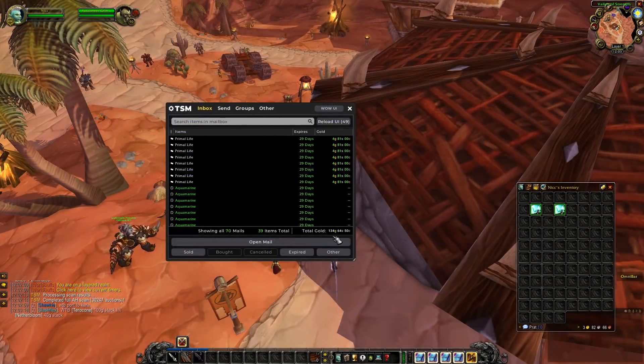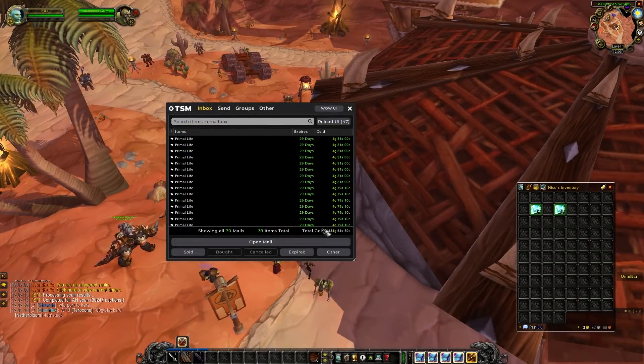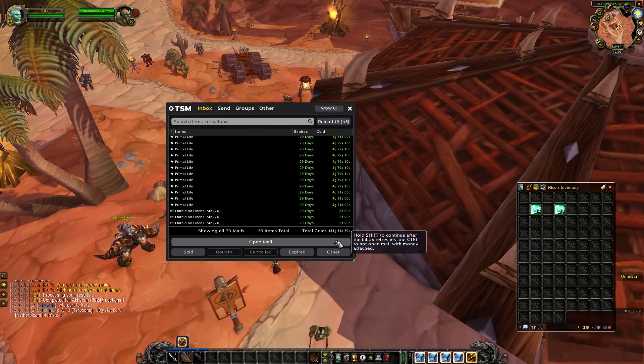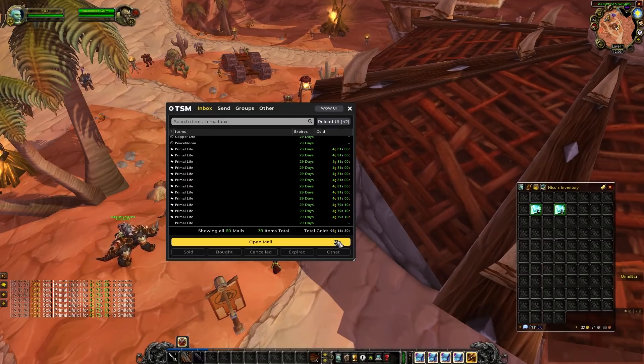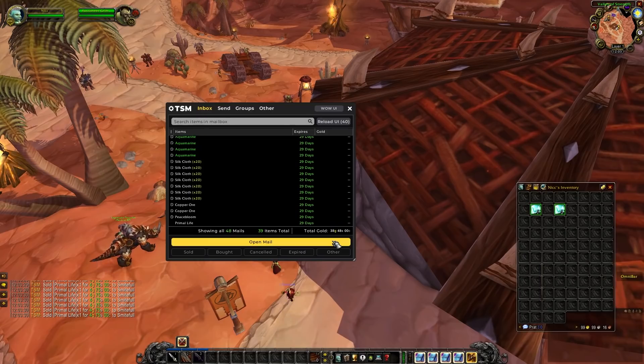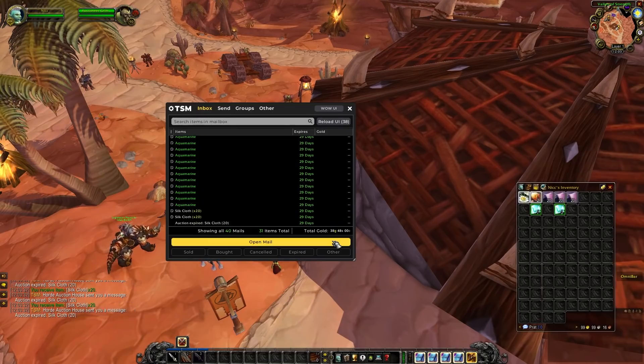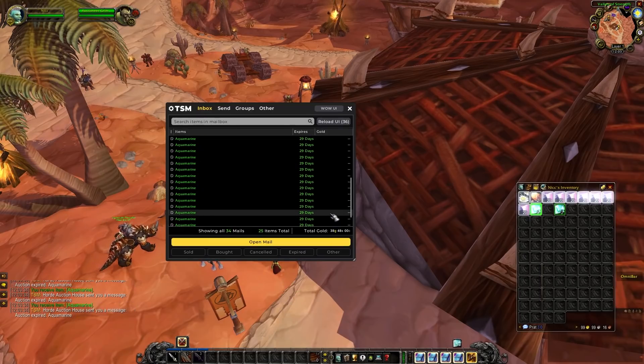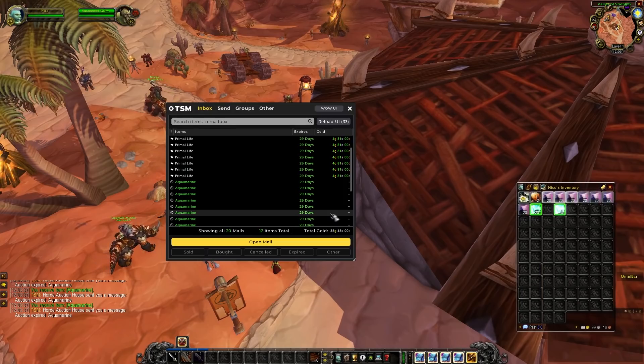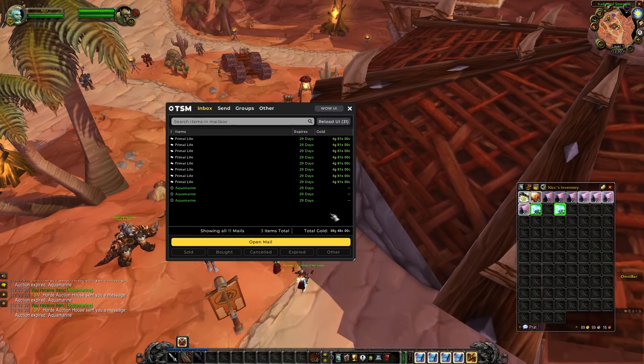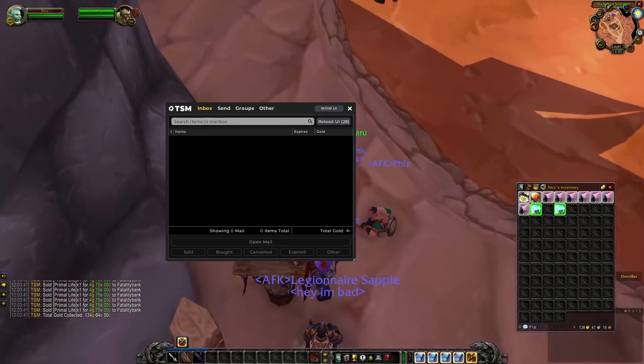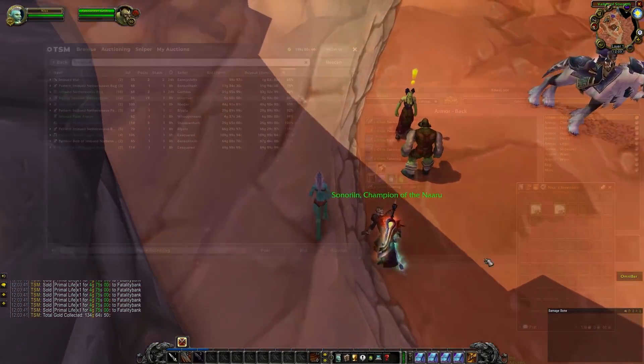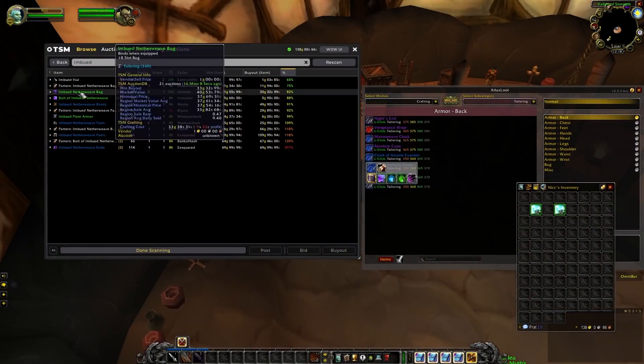And we're back guys. It's been a few hours and we have our biggest haul yet. So we got 134 gold of sold auctions. Most of it coming from the primal lives. We didn't sell any of the silk cloth and the aquamarines but that's okay. If you list things consistently enough eventually the right buyer will come along. So we'll just stay patient and we'll go ahead and list whatever didn't sell.